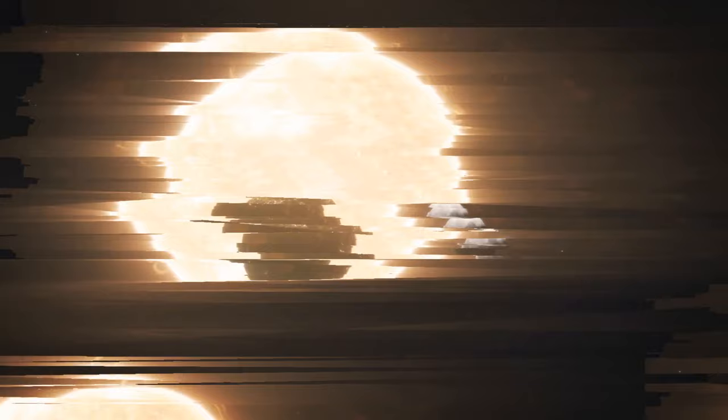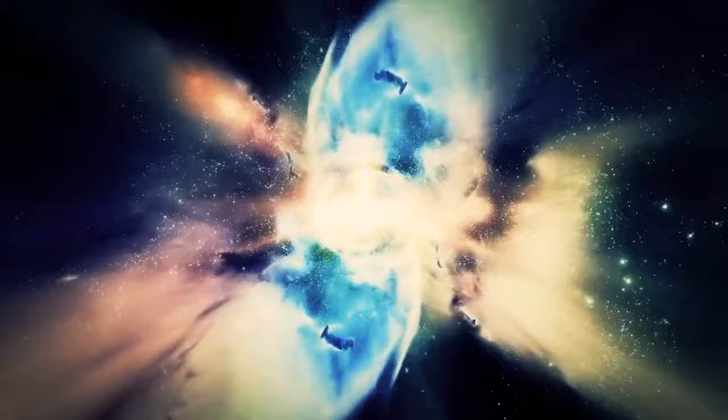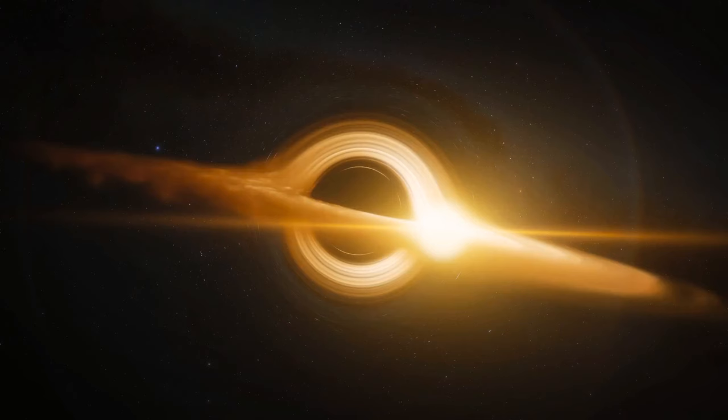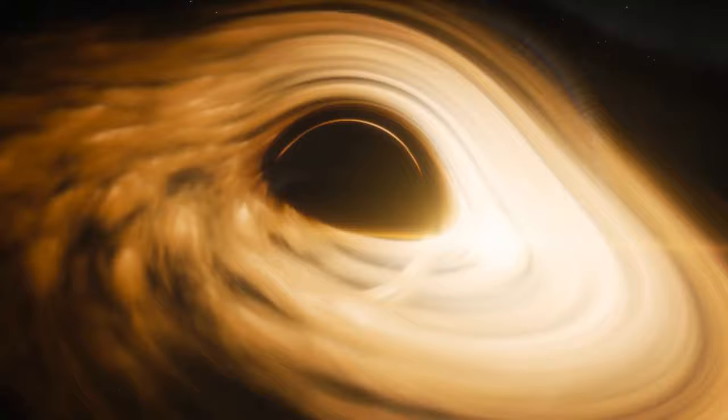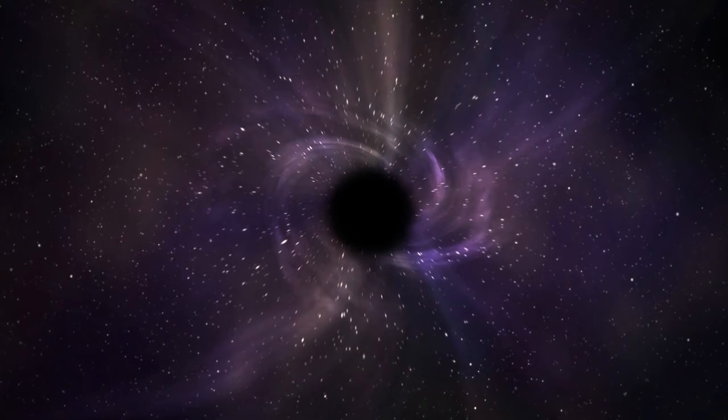Gamma ray bursts are the most powerful explosions in the universe. And for a long time, no one knew where they had been coming from. Hubble helped us find out that these bursts happen in galaxies, producing a lot of stars and having few heavy elements. This suggests that gamma ray bursts happen when big stars collapse into black holes. These galaxies have lots of big stars that fall apart quickly, and the stars there don't have much heavy stuff, so they can turn into black holes.